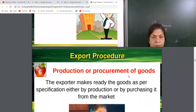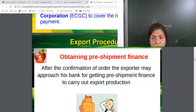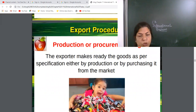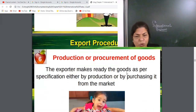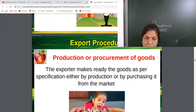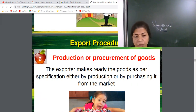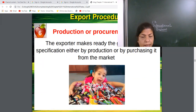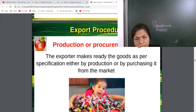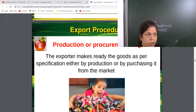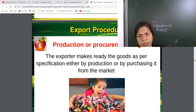After getting finance, the exporter will make the product or procure the goods as per the specification of the order. If he is a producer, he will produce the goods himself. Alternatively, he may purchase the goods from other sources and send them to the importer. This step is the procurement of goods — producing or purchasing as per the order received.